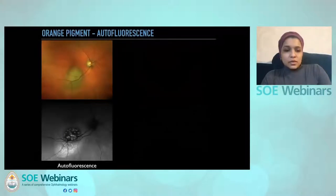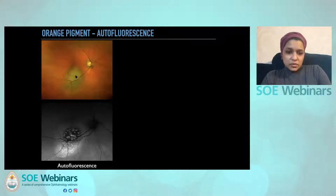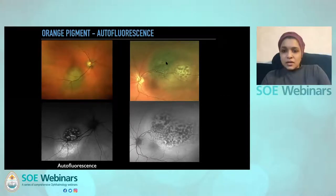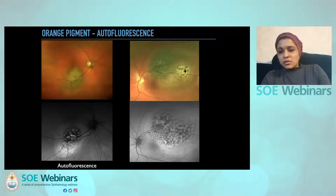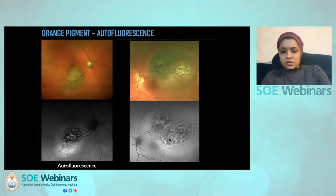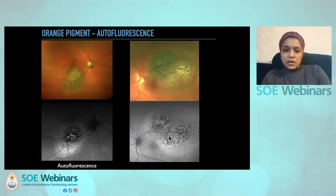Although autofluorescence can pick up orange pigment on pigmented lesions, on the more amelanotic types you can see partially pigmented lesions where orange areas appear on the pigmented part, but in the non-pigmented part they appear brown — yet they still show as hyper-autofluorescent on the autofluorescence image. So autofluorescence will really give you a clue as to whether there's lipofuscin or not.